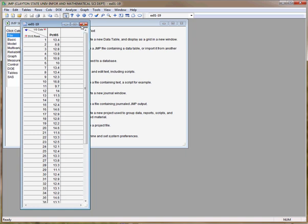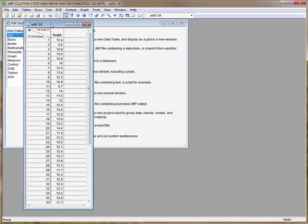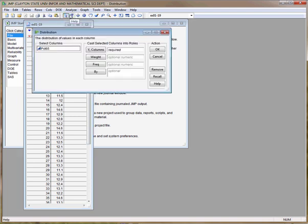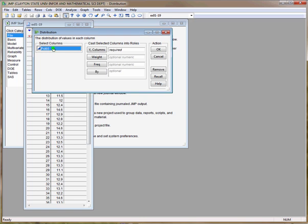Before we start creating the histogram, we need to make sure that we click on the title bar, then we click on Analyze Distribution, then we choose the column that we want to analyze. If your data set had multiple columns, you would choose the column that you wish to create the histogram for, and then click Y Columns.